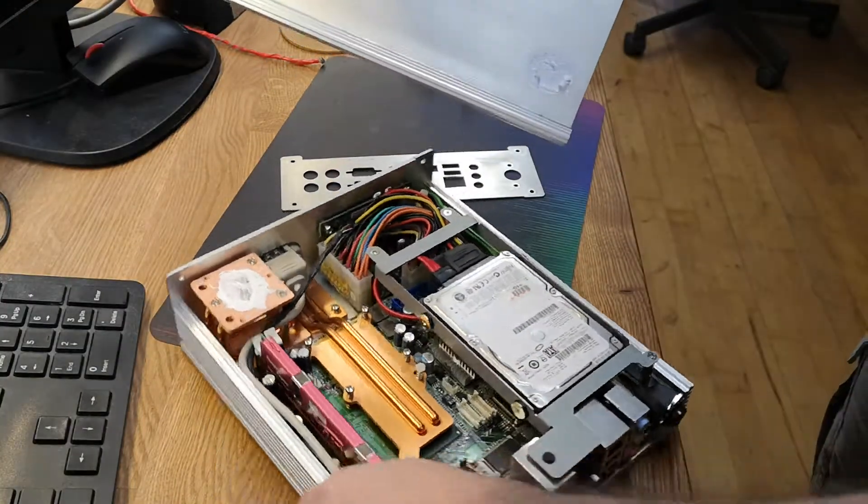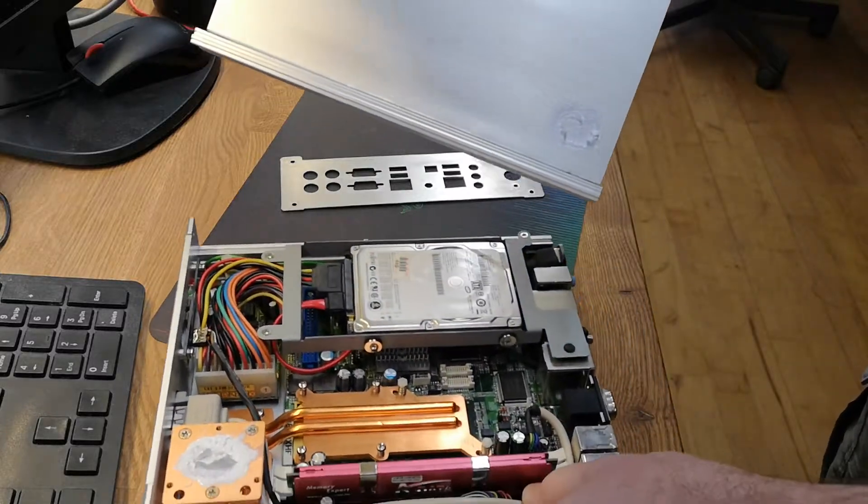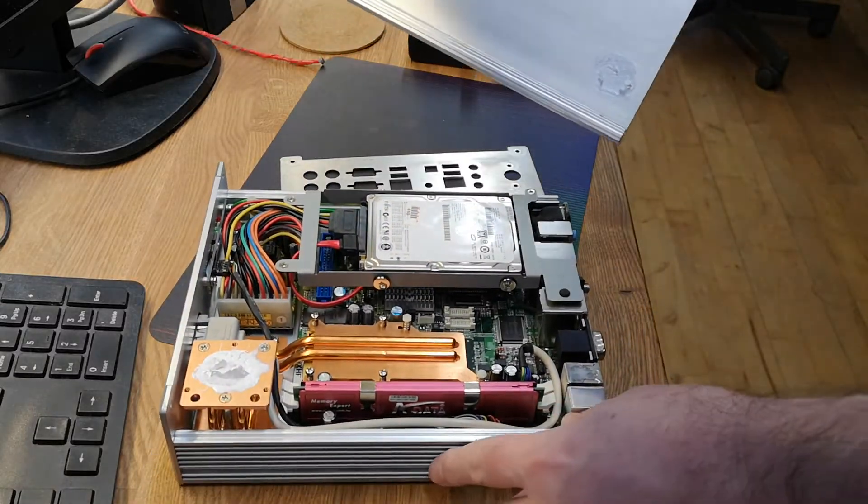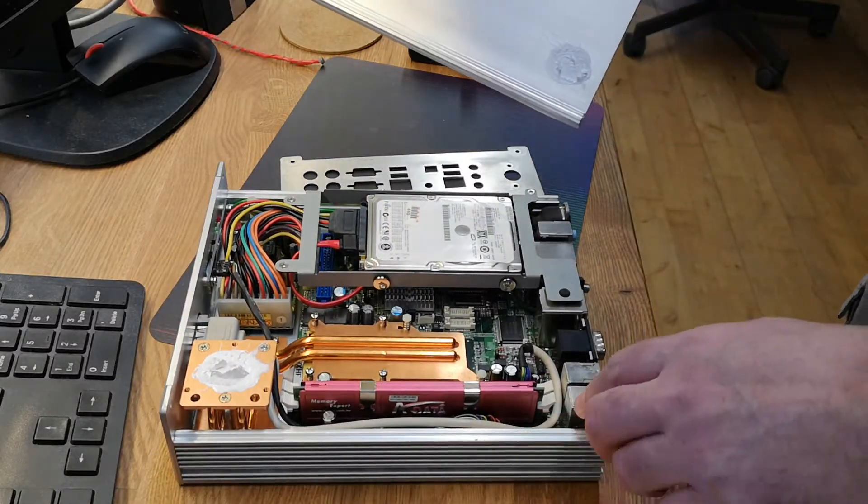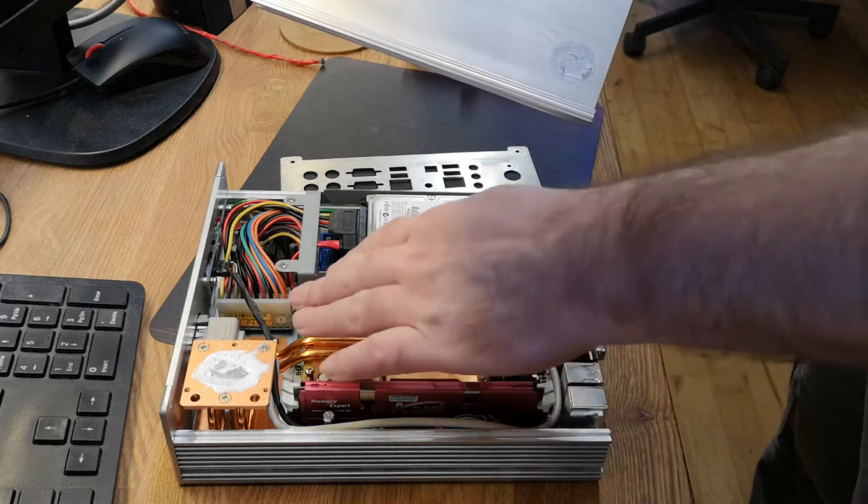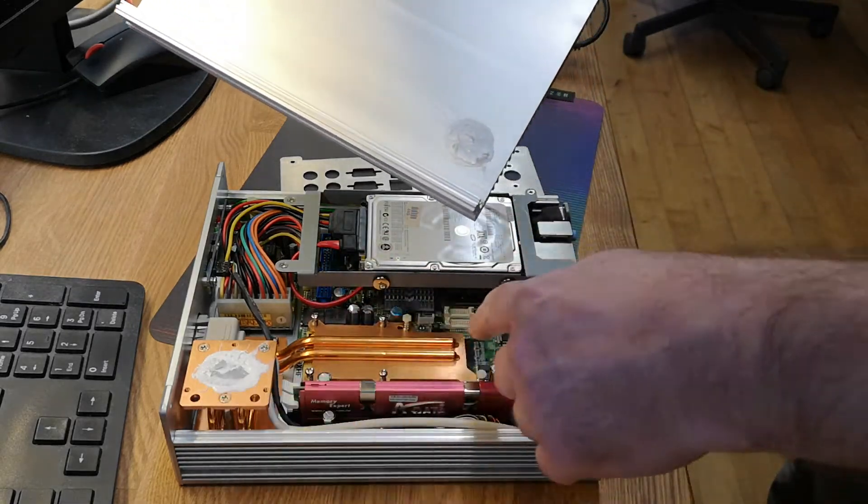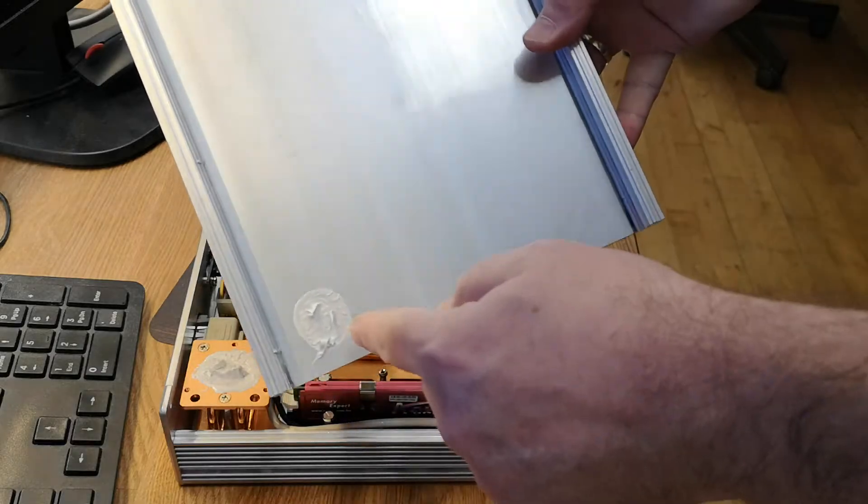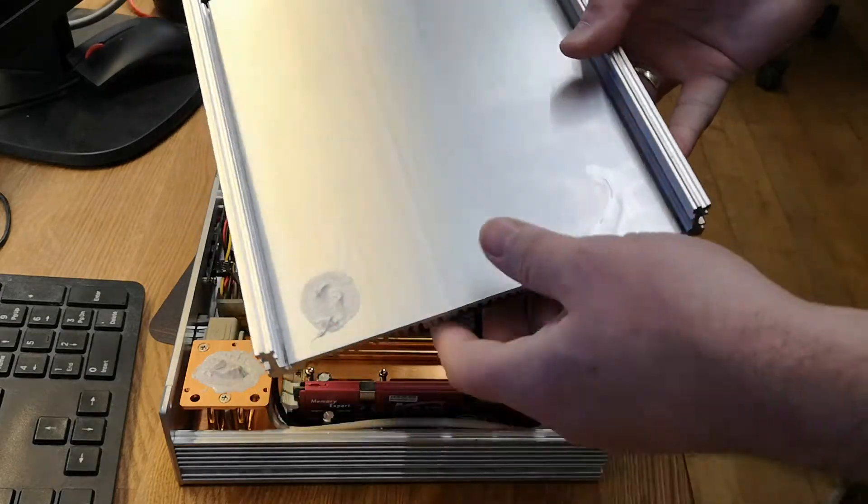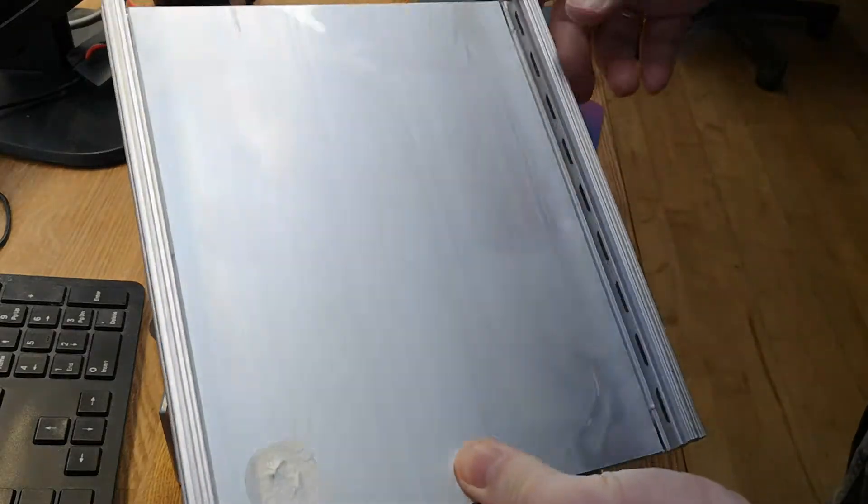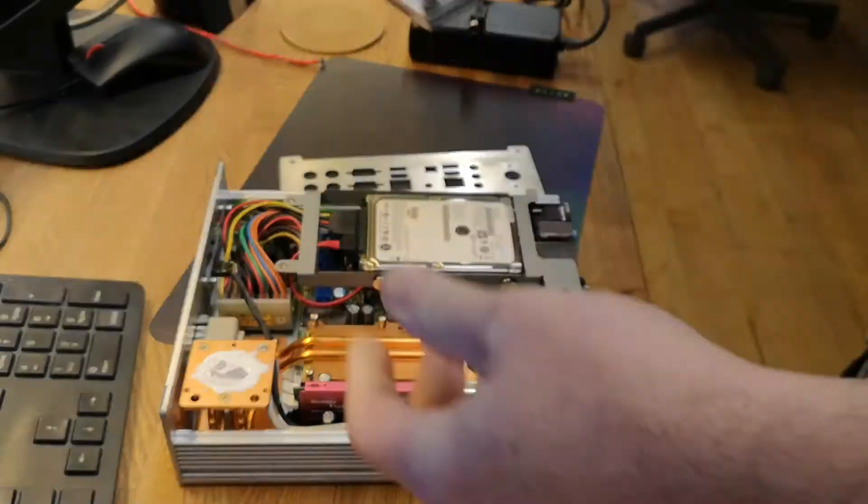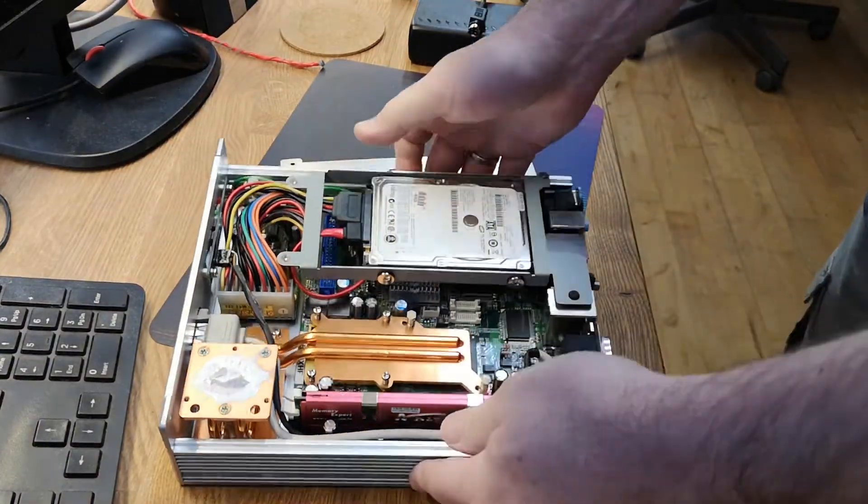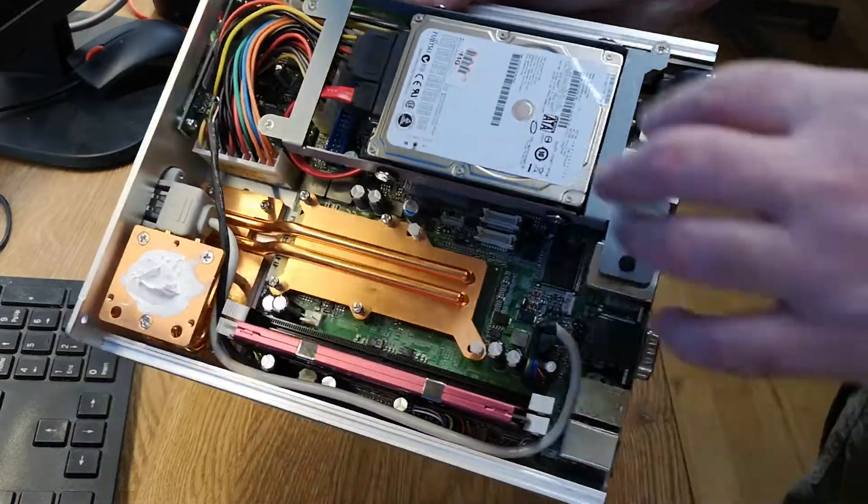They have made it really nice with heat pipes and copper to transport heat. There's even a plate here for heat transfer to the entire top.